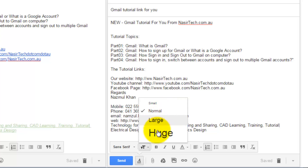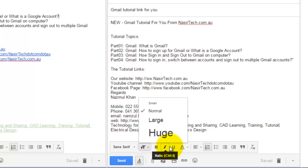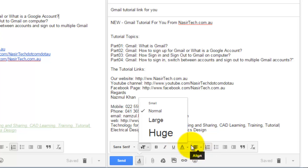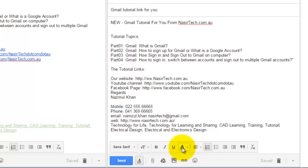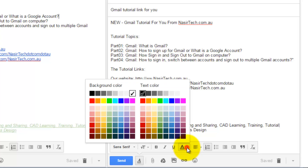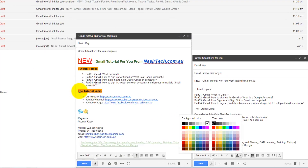Then we have style options: Bold with Ctrl+B, Italic with Ctrl+I, and Underline with Ctrl+U. After that we have an option for text color. If you click on this icon you will find two options: one is background color and the other is text color. For example, I have applied background color to this message and text color to this text.